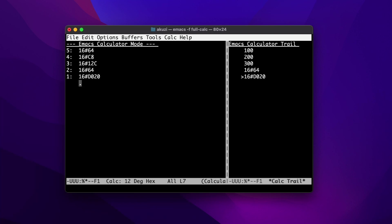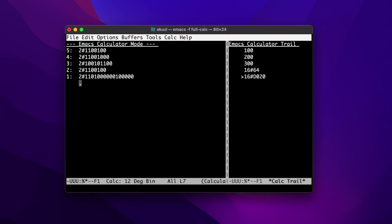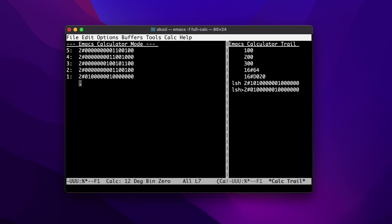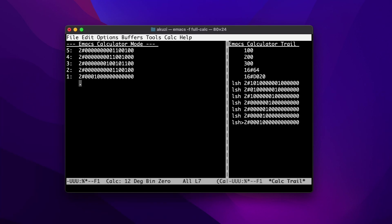CALC supports all the usual bitwise binary operations. Let's switch to binary now. We can set the word size using B then W — let's set it to 16. We can hit D and Z to pad values out with leading zeros. B and L will shift values to the left, and B and R will do the opposite.